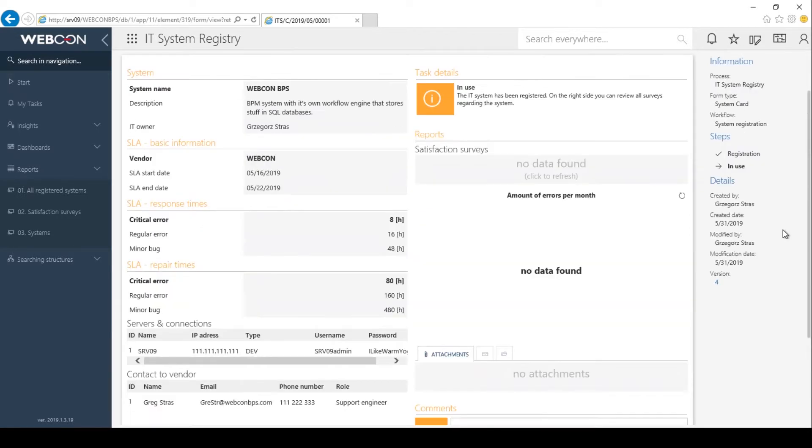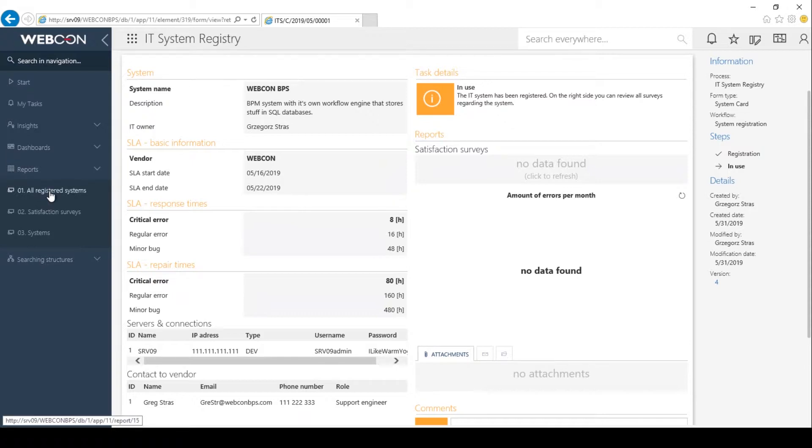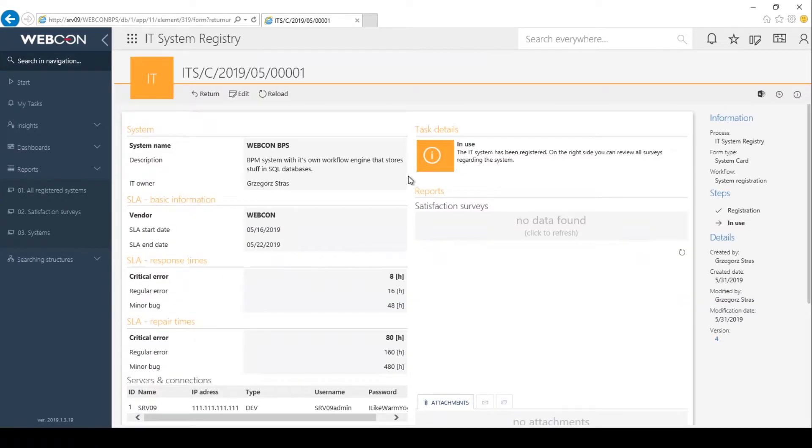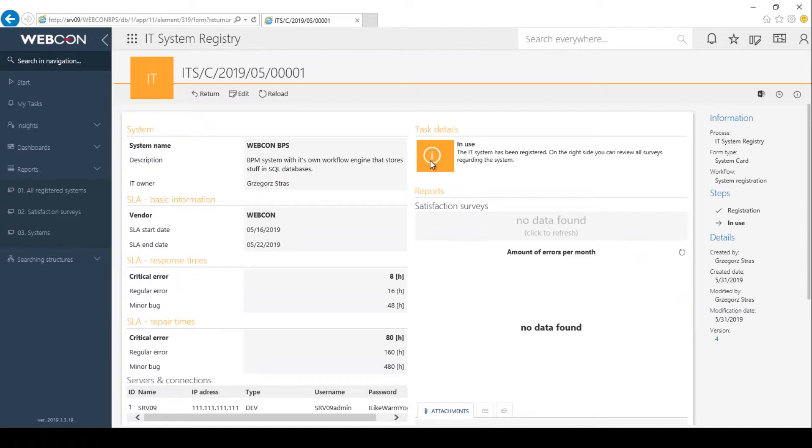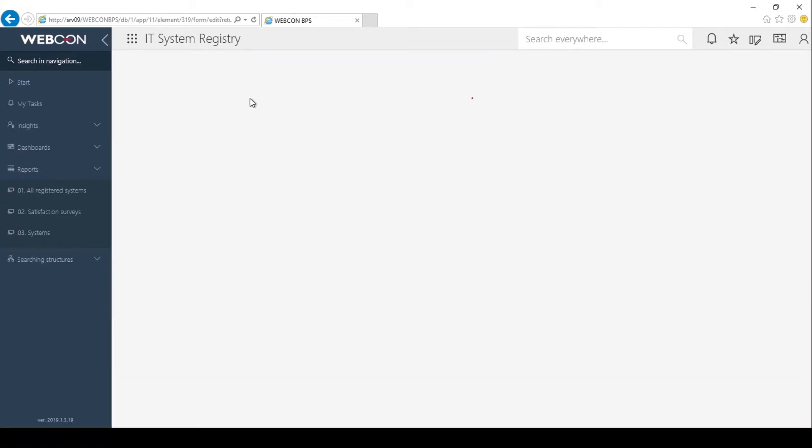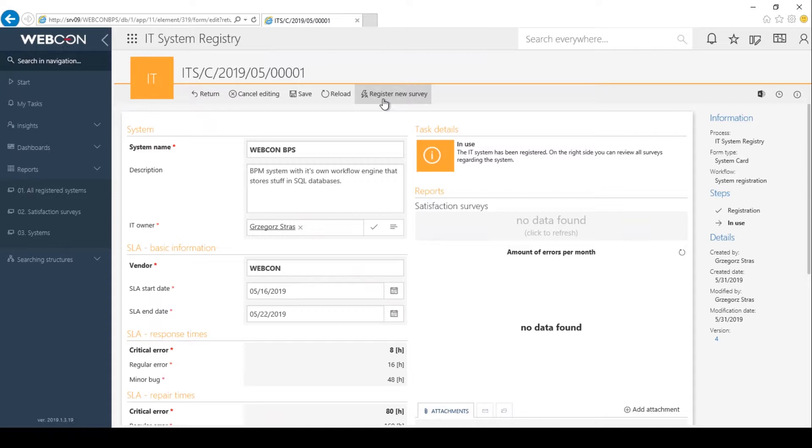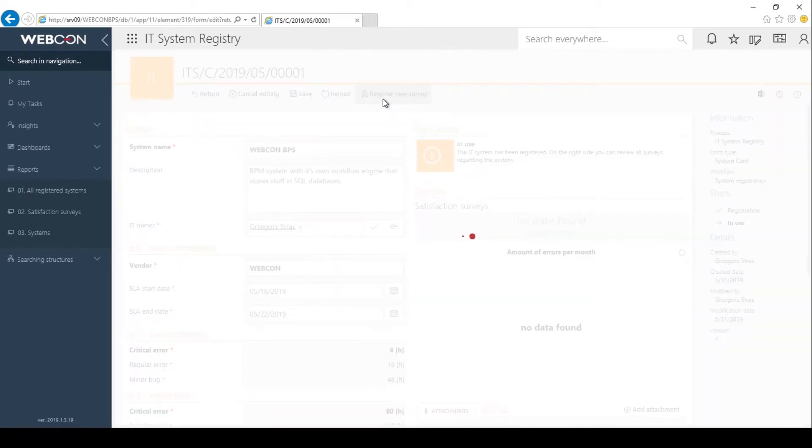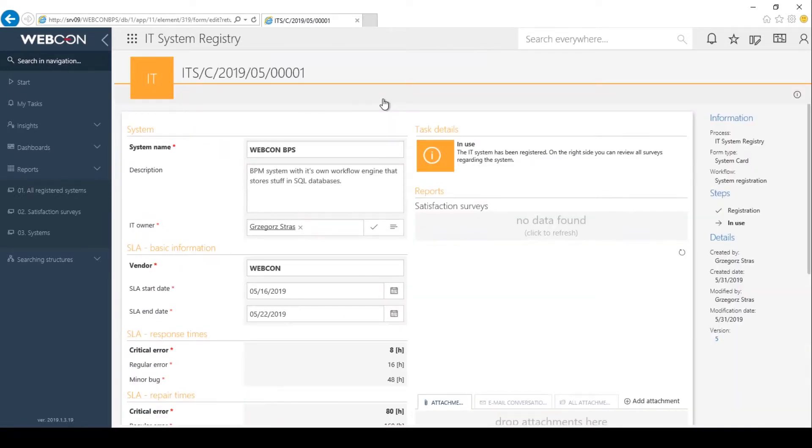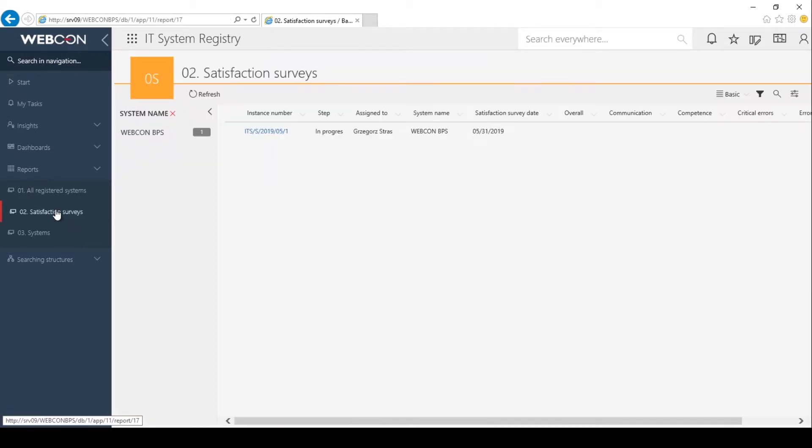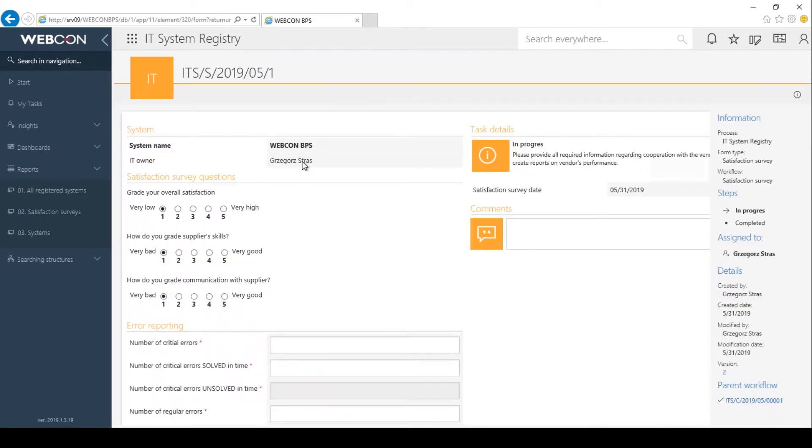So now it's in the in use step. And I can find it in one of the reports on portal, all registered systems. I only have this one currently in use. And this will take me back to the form. And if I hit edit, so enter the edit mode of the form, I should be able to manually launch a new survey. So let's go with that. And in the satisfaction surveys report, I see that currently there is a survey in progress. So I will fill this out now.